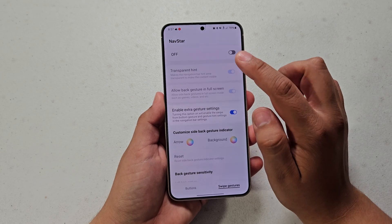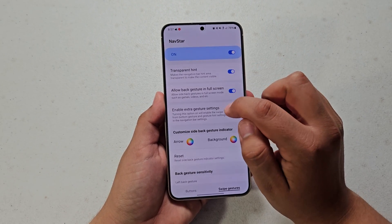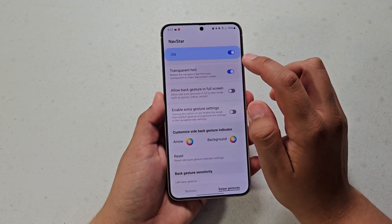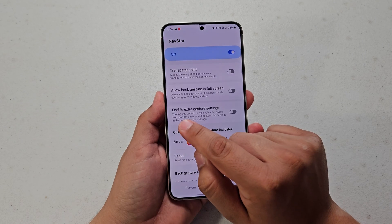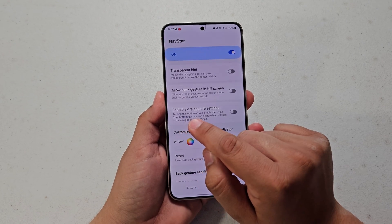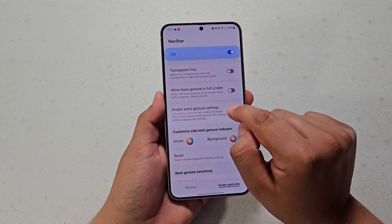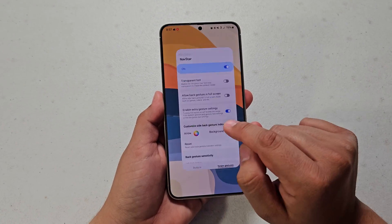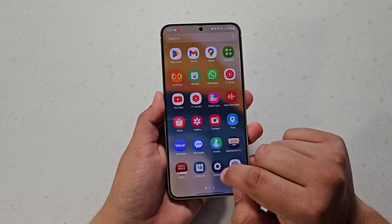By default, NavStar will be turned off. You're just going to turn this on, and then all of these will be turned off by default. You're just going to hit 'Enable Extra Gesture Settings' and then head over to the Settings app.